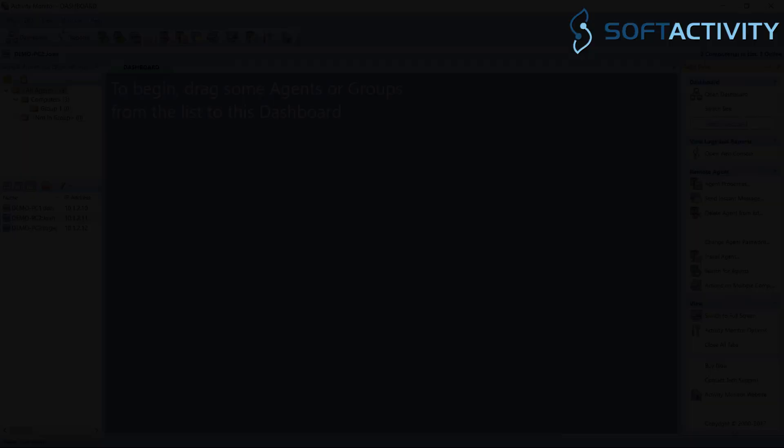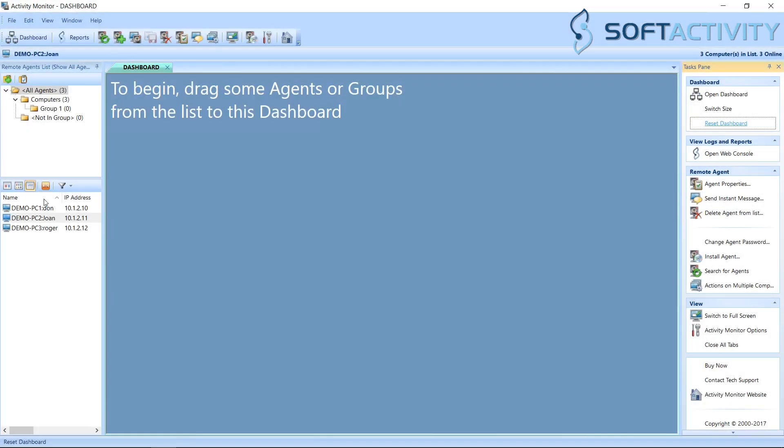Welcome to this demo video by SoftActivity. We will show you a quick overview of Activity Monitor software features and how to monitor users in your organization.